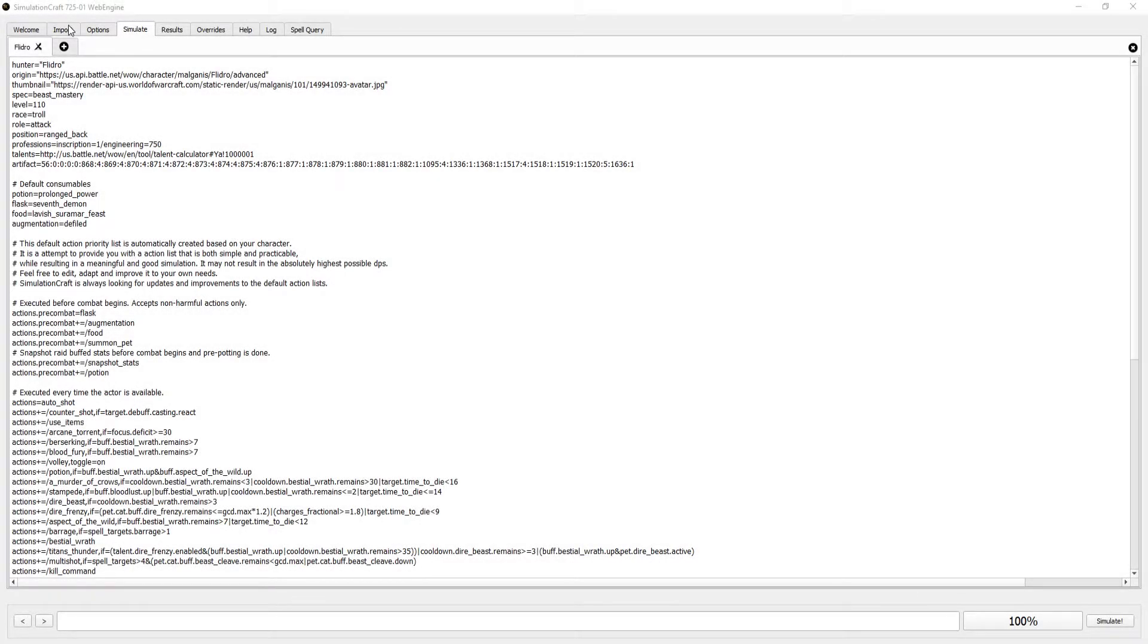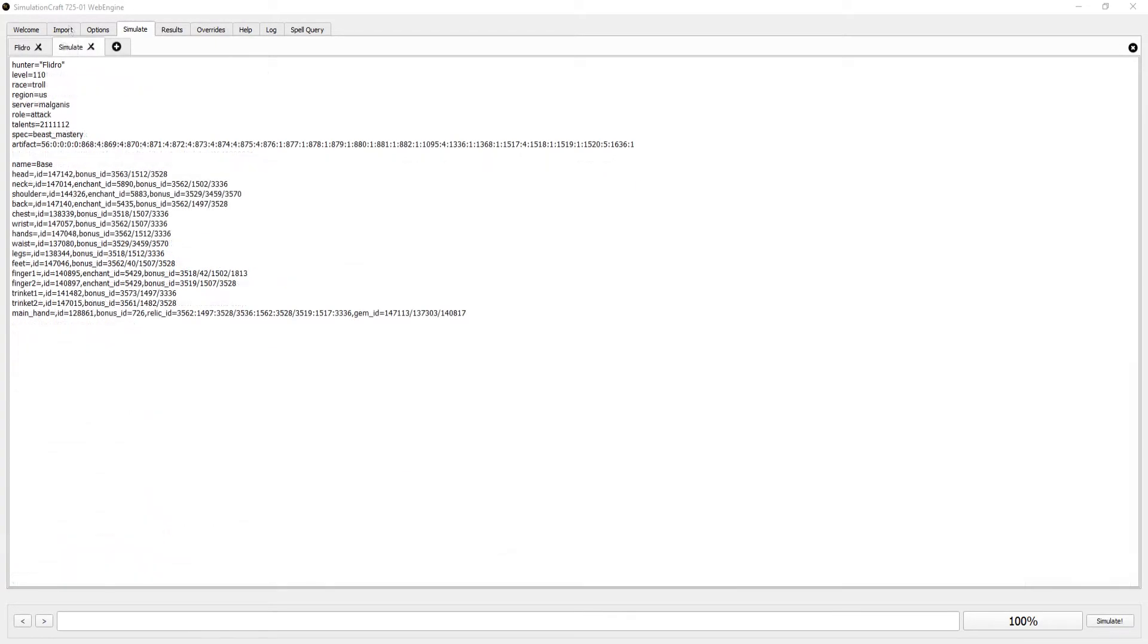The Simulation tab is where you put in all the conditions for your simulation: gear, talents, and your rotation. For now, I'm only going to focus on talents and gear.